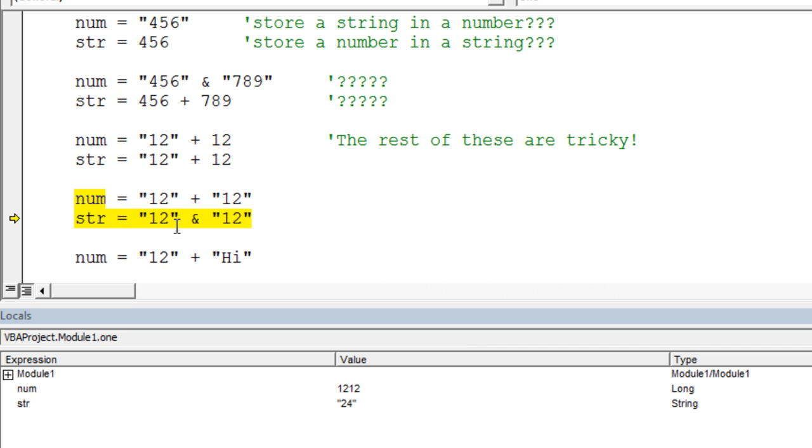Now this line right here is pretty much what you'd expect. It's going to take 12 and concatenate it onto 12 and store it in the string. Let's check and see. And indeed, we got the 1212 there too.